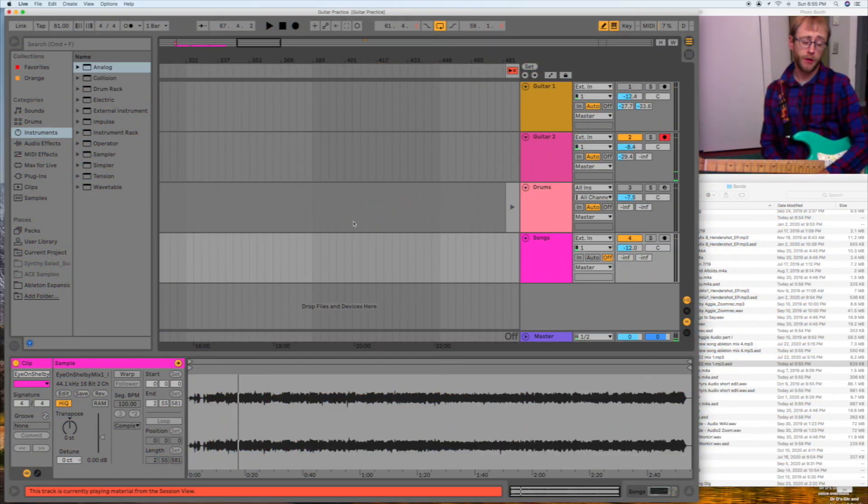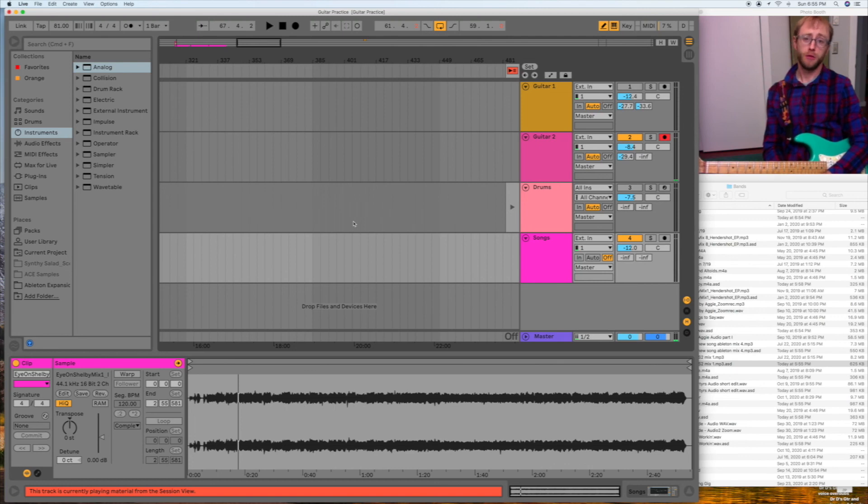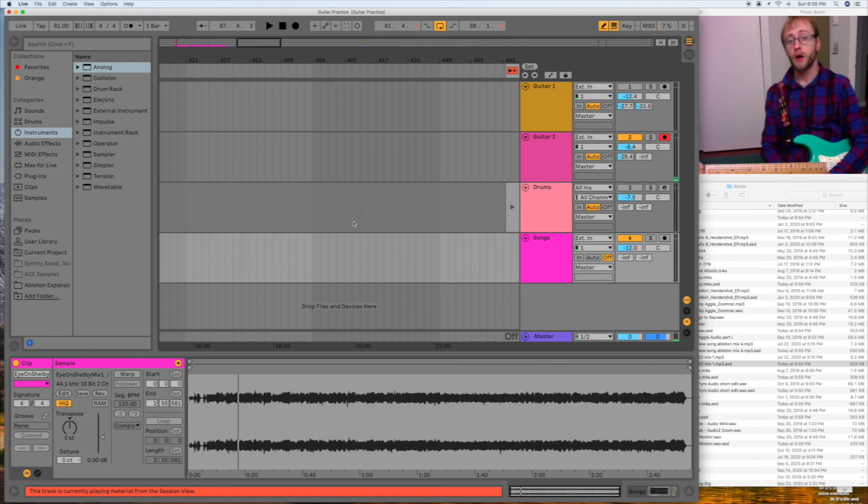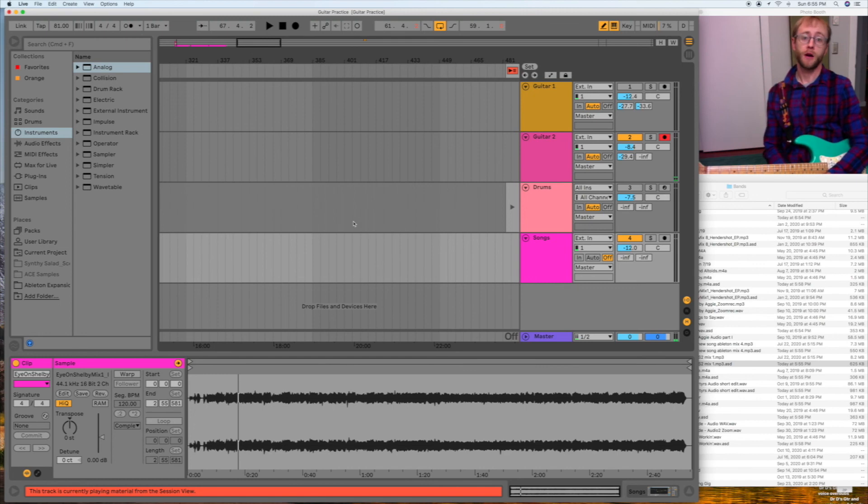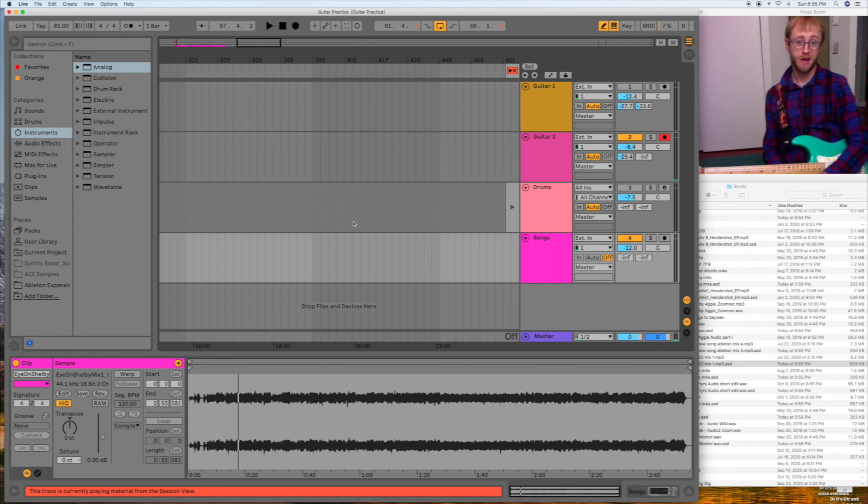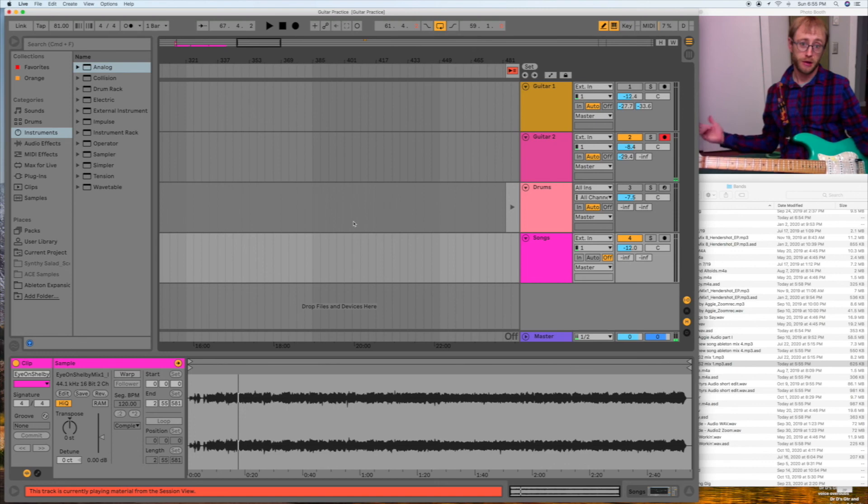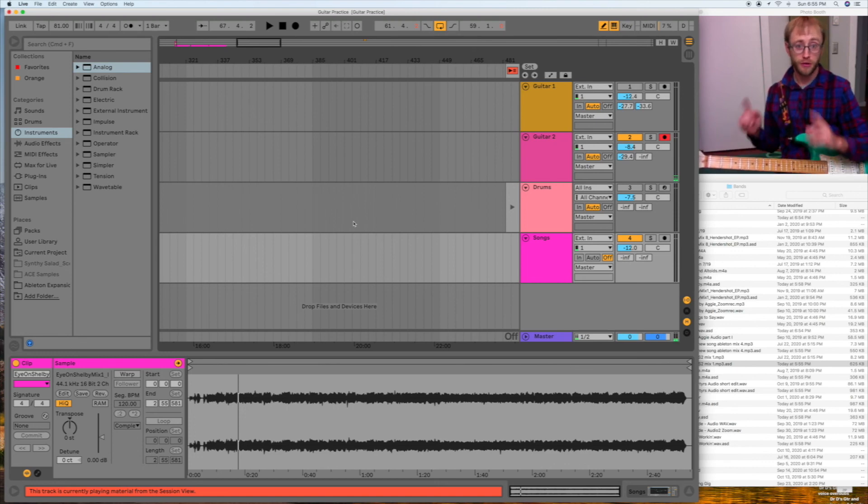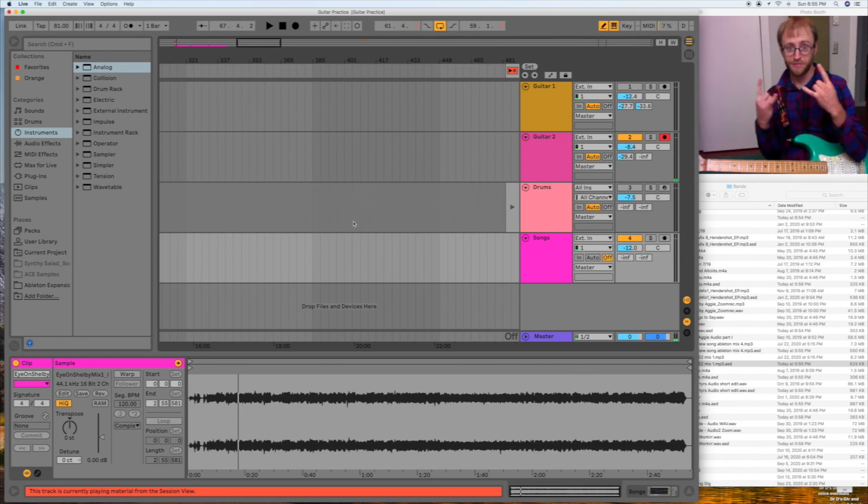So that's some ideas for how to use Ableton Live as a practicing tool for both technical exercises and learning songs and writing songs and coming up with material. Hopefully you gleaned some information from that. And keep being creative, keep making music, and we'll see you in the next video. Peace.